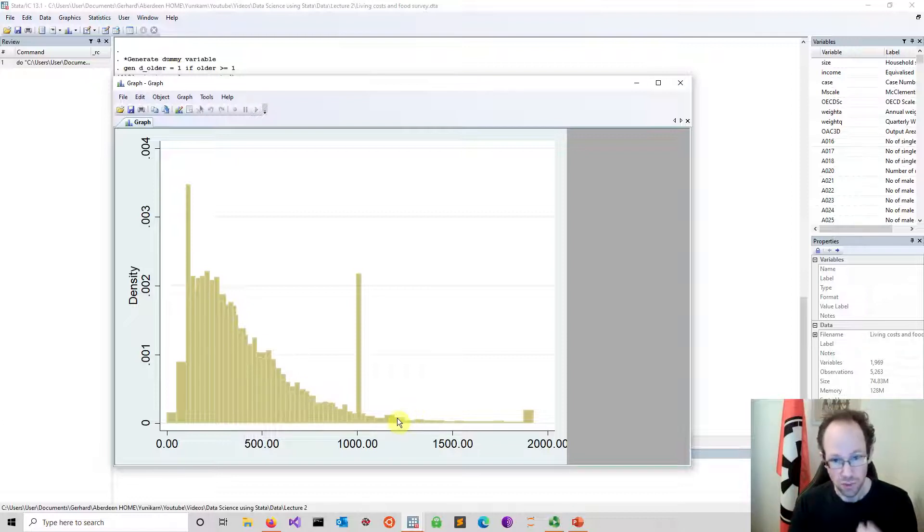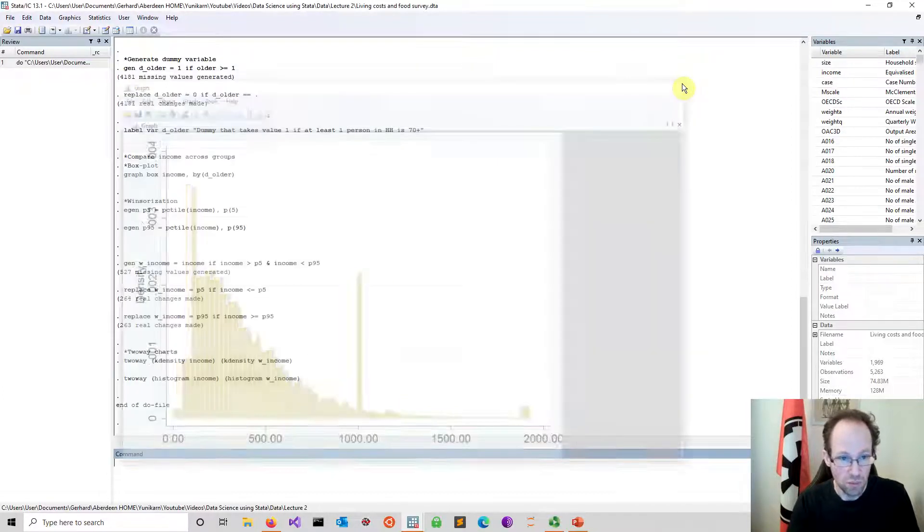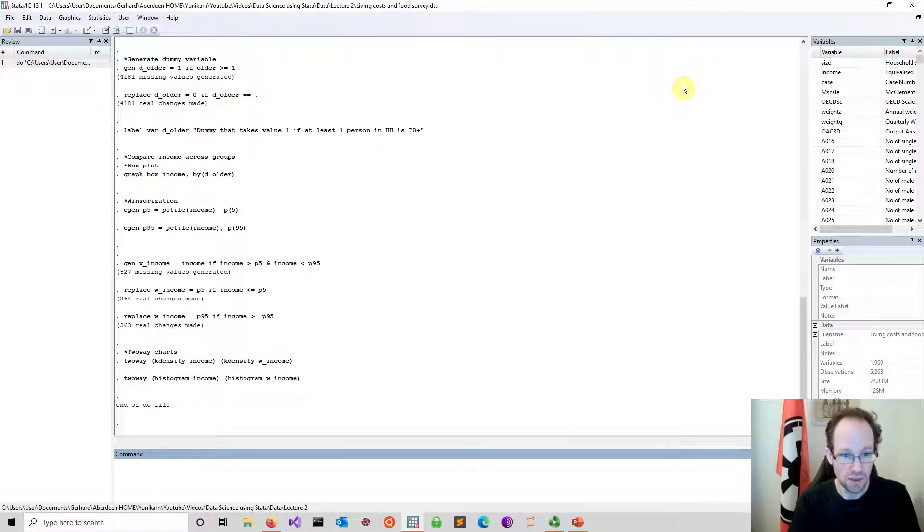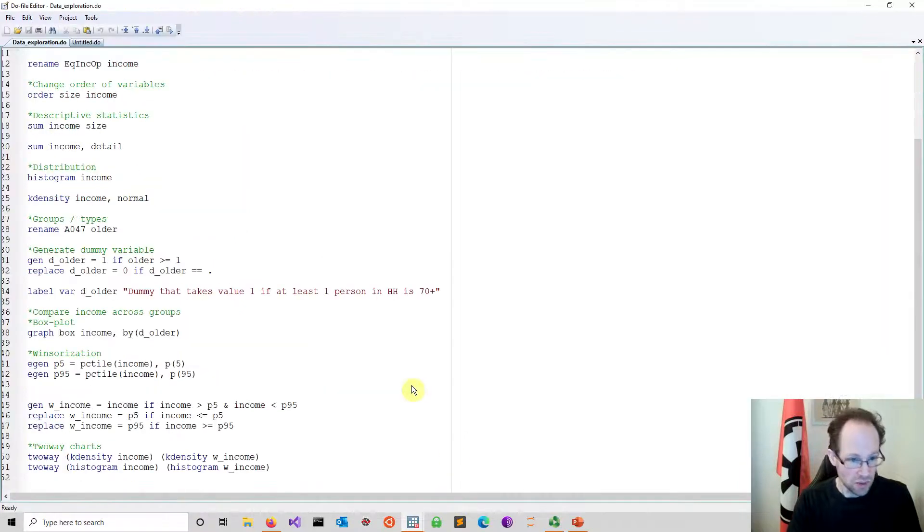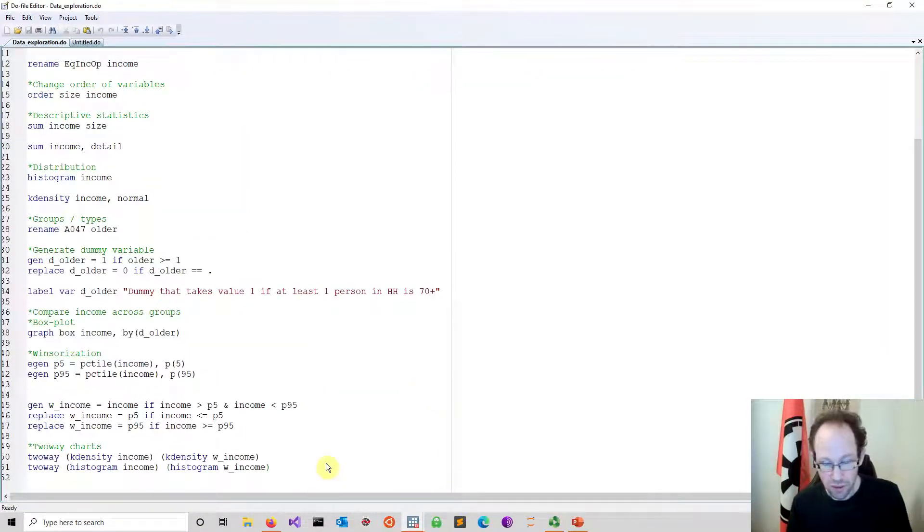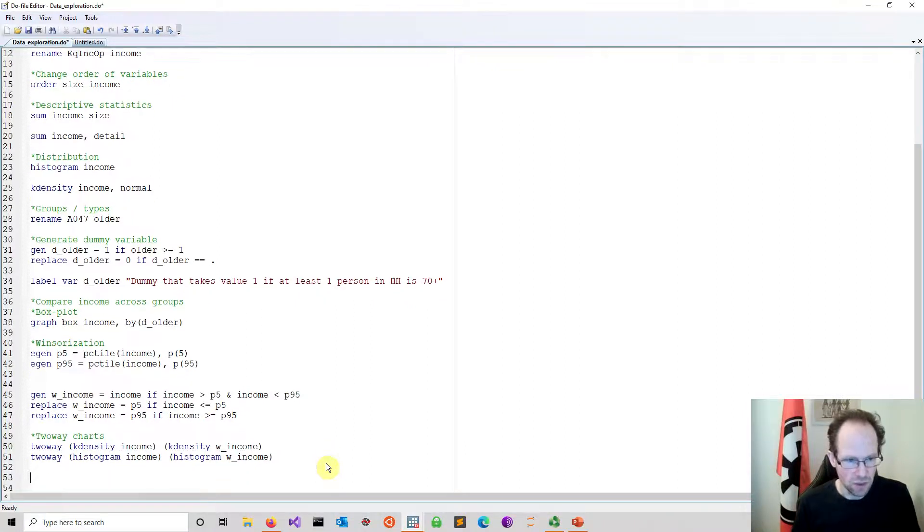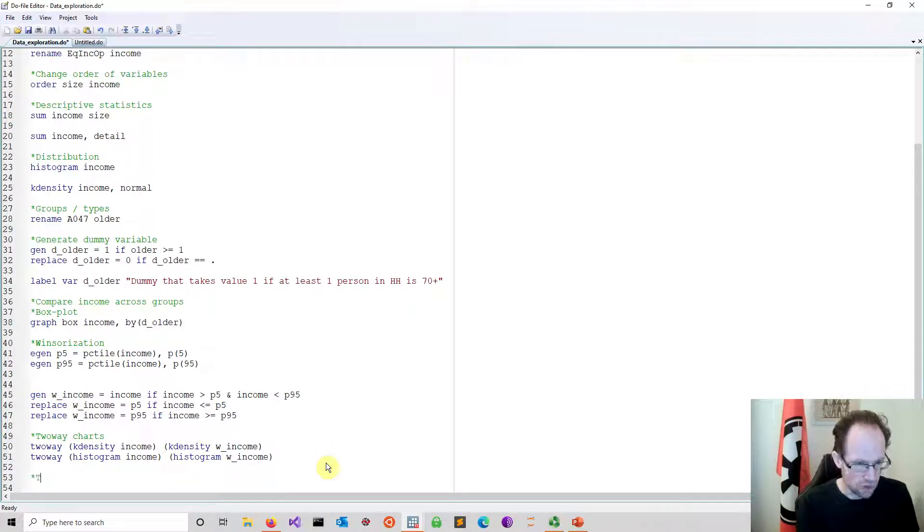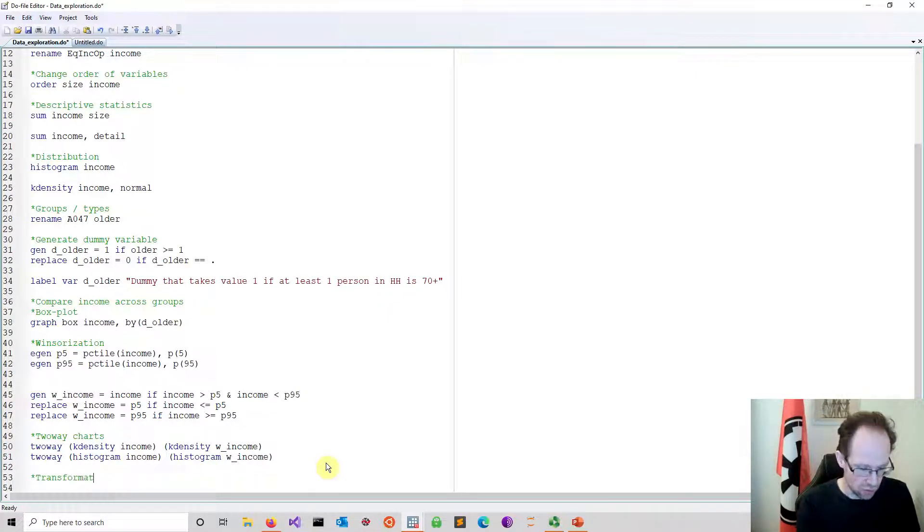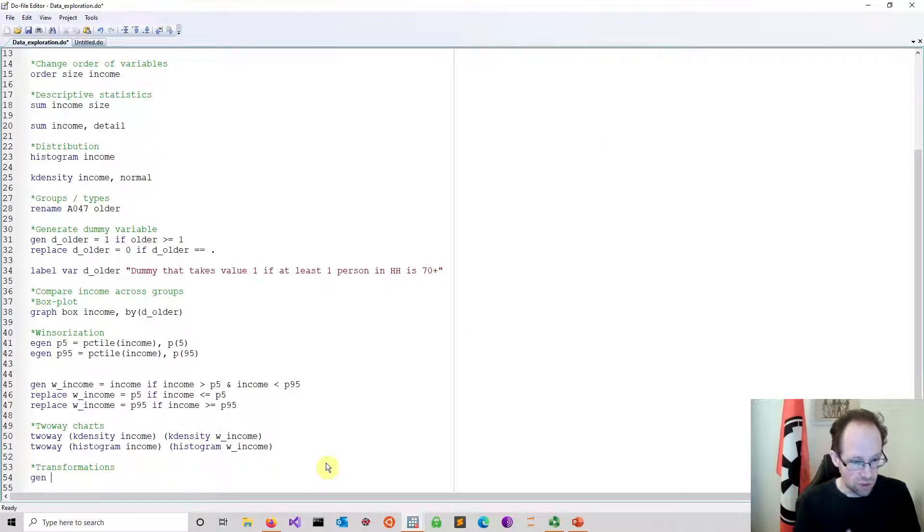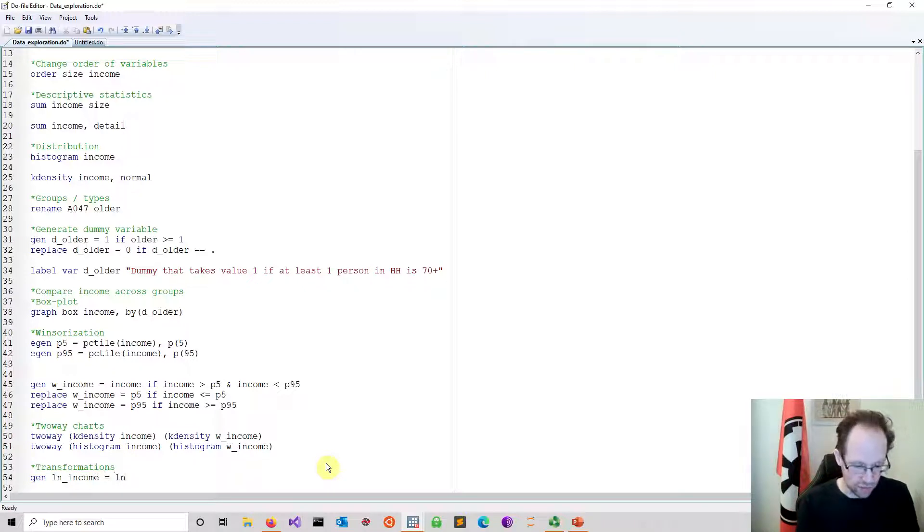We talked about skewness, we said there is a positive skew. Now many people would look at this distribution and would now do a transformation. The most common transformation in particular in economics would be a log transformation. So we just now implement that. I add a comment here and talk about transformations. And I use a generate command to generate a new variable. I call this ln income and I just use the ln function. I do a log transformation.